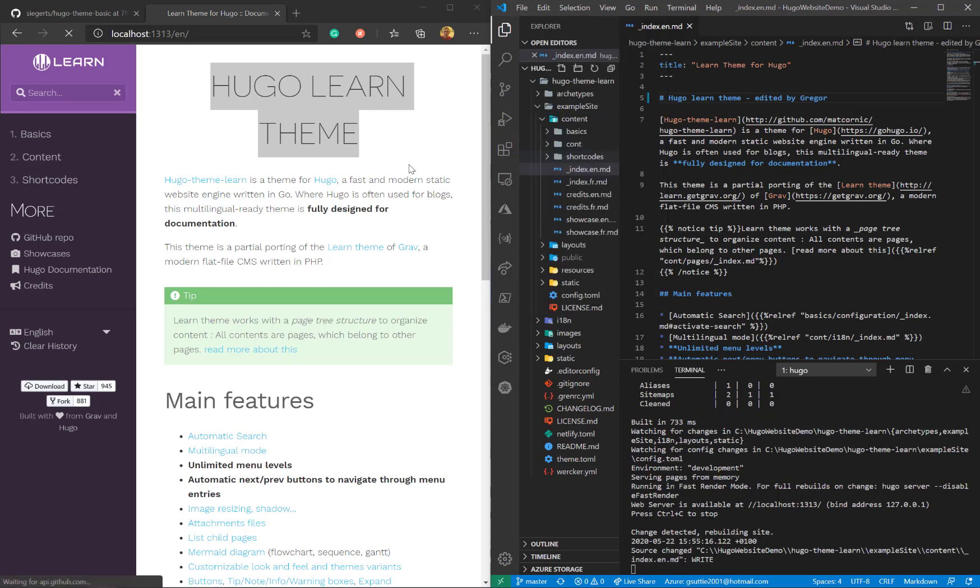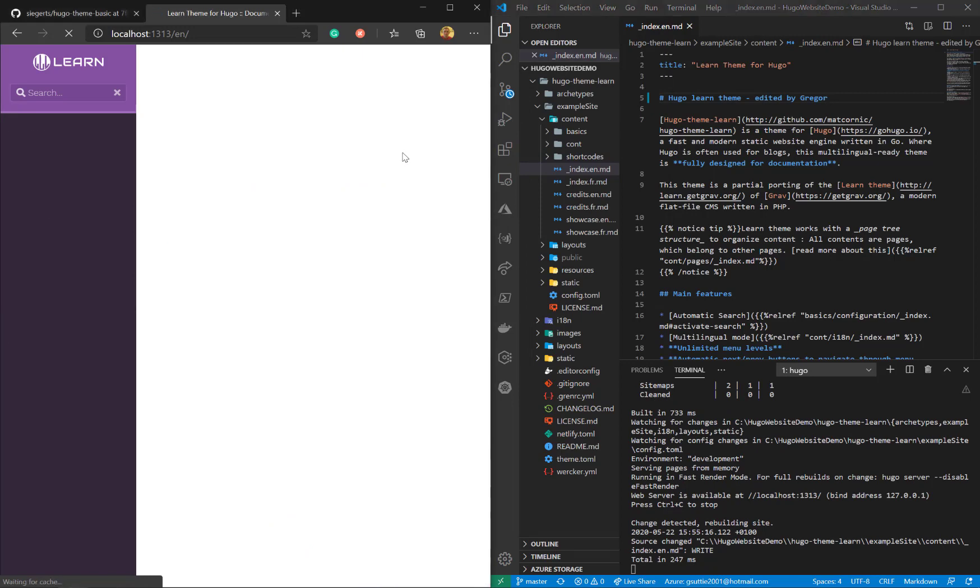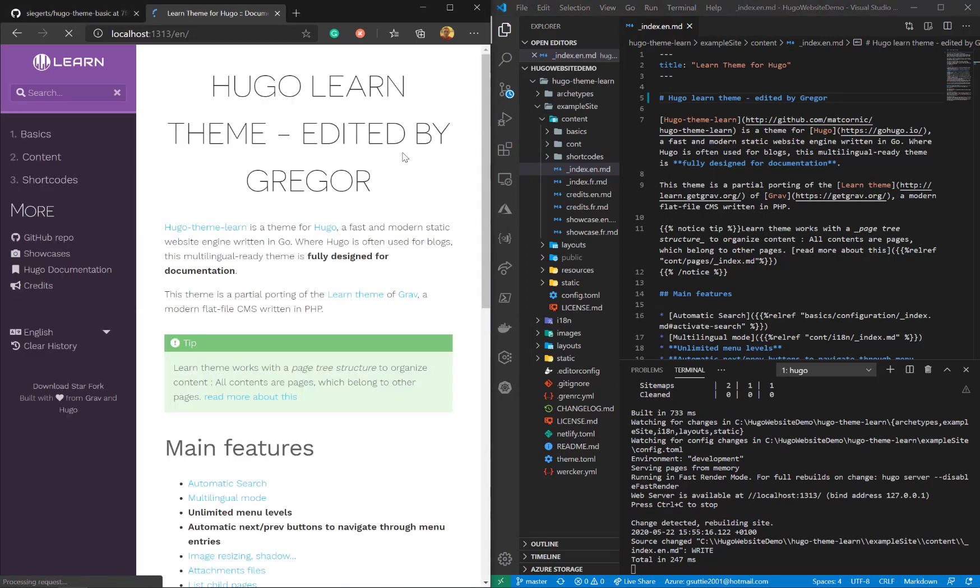So if I just now click save, that should update the theme on the left using hot reload. Yep, there we go.